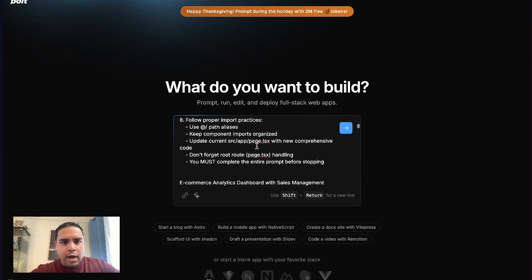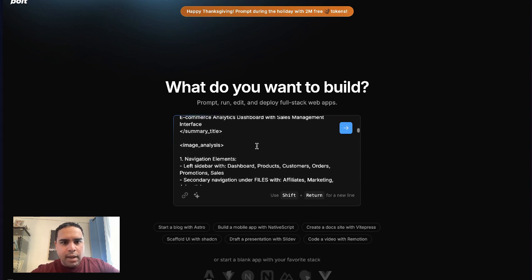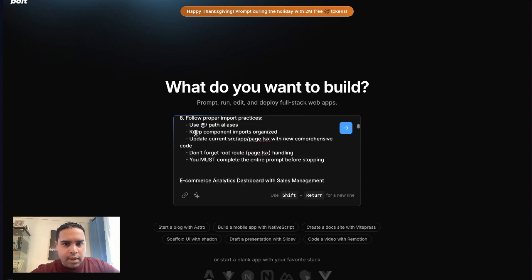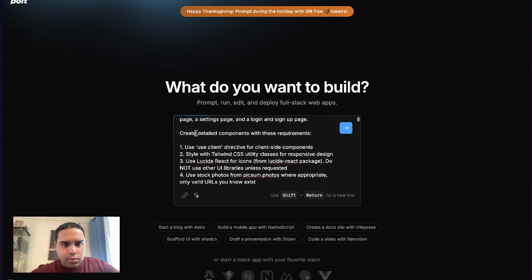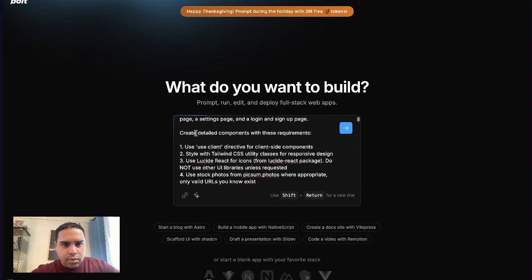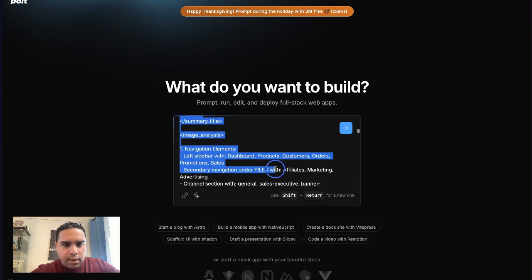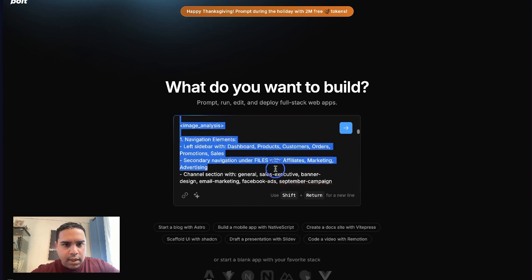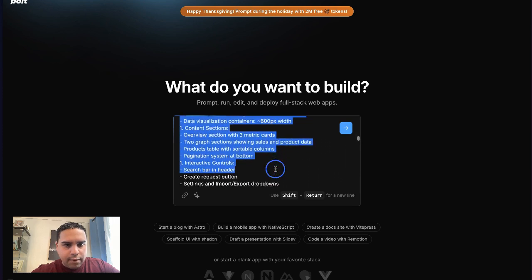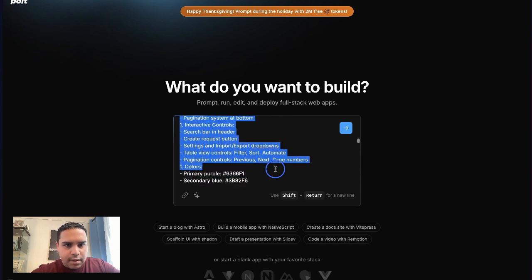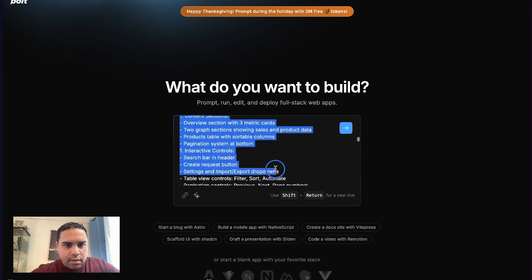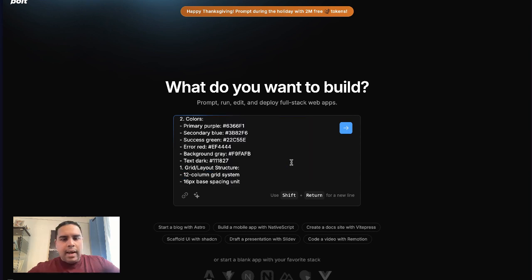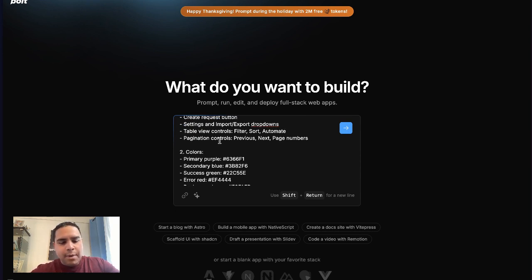I need a dashboard page, a settings page, and a login and sign up page. Like I said, you can explore on this prompt down in the description below.